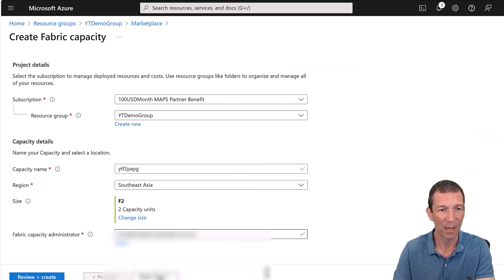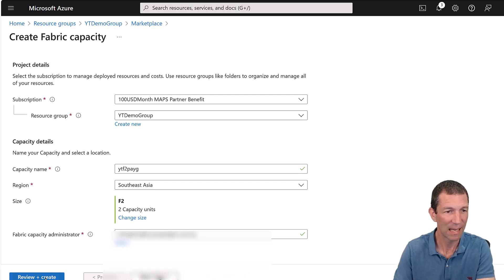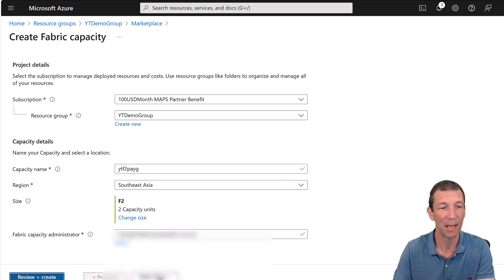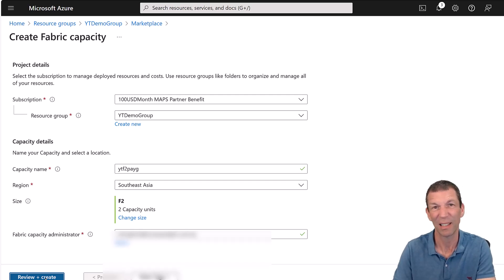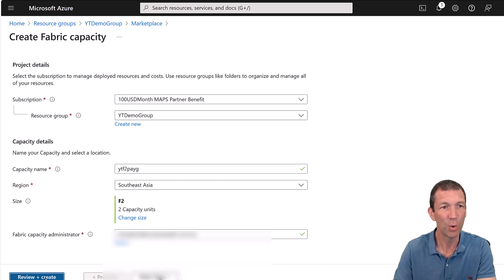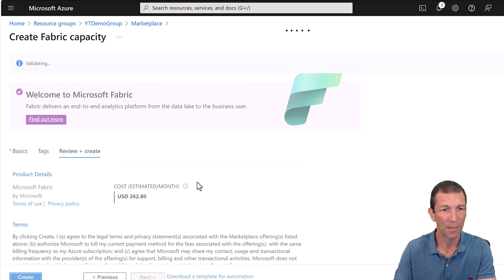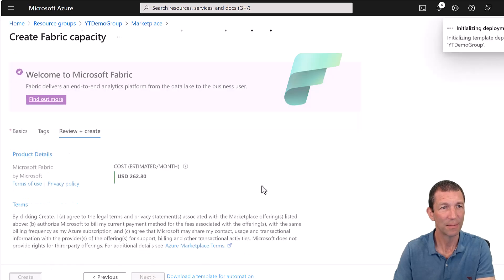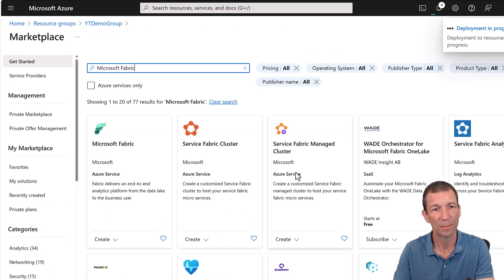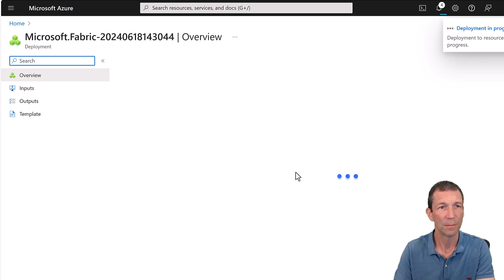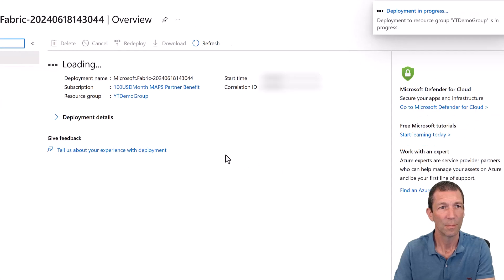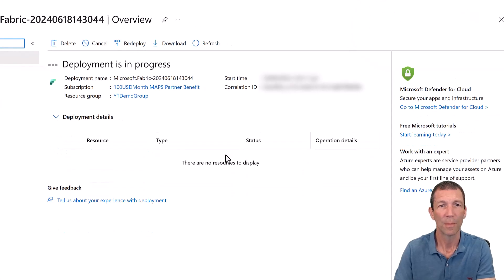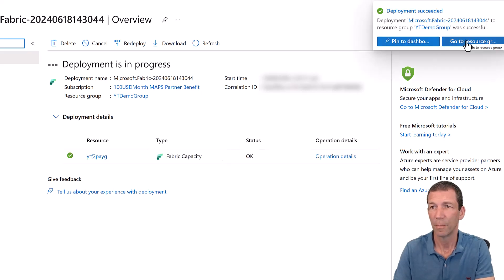All these features, what's in them. I mentioned it in my What Is Fabric video. Go check that out. I'm going to go for the smallest one here, the F2, and select. Fabric administrator. Just your email address and stuff like that. You can add other capacity administrators later. They're allowed to assign capacity to different workspaces and things. So review and create. Create. And create.